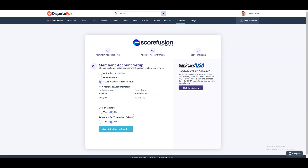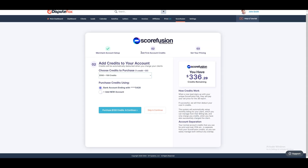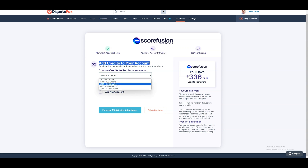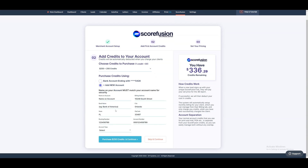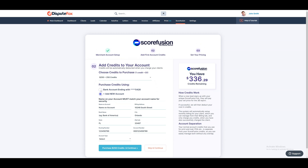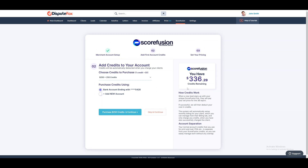Once done, click on Save and Continue. In step 2, you will add credits to your account if you do not currently have any. Scorefusion credits are separate from your normal system credits and are only used for purchasing three bureau reports for your clients. Choose the number of credits from the drop-down menu and click on Purchase Credits. You will need to ensure you always have enough credits to cover new signups and monthly reports for existing clients.